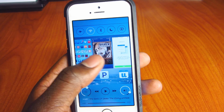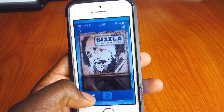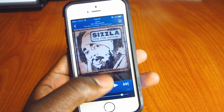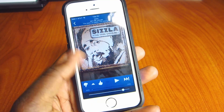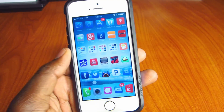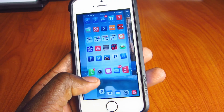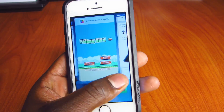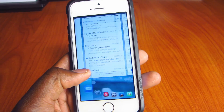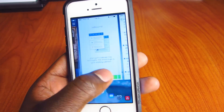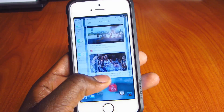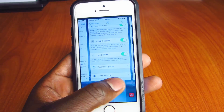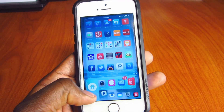If I swipe up from the left, I get the option to scroll through all my open app pages and I can go to whatever one I want.